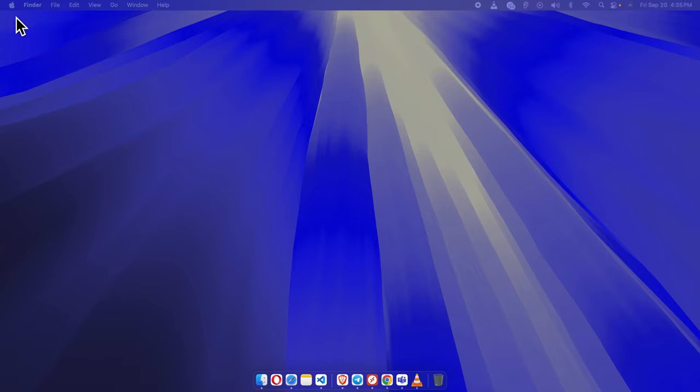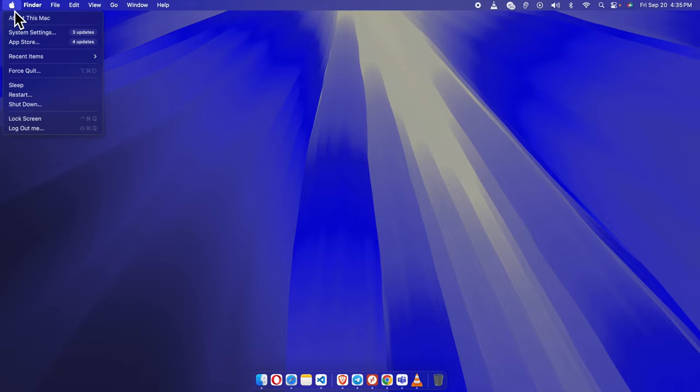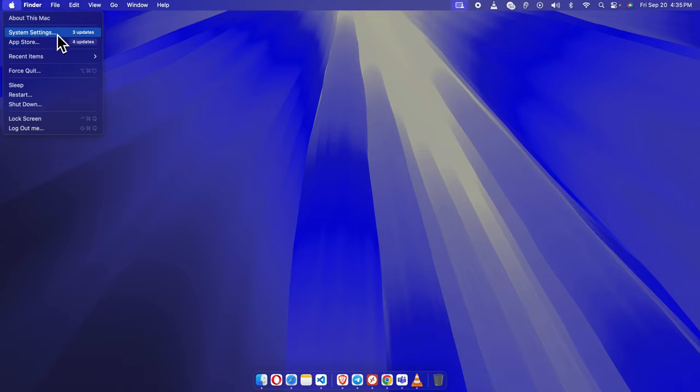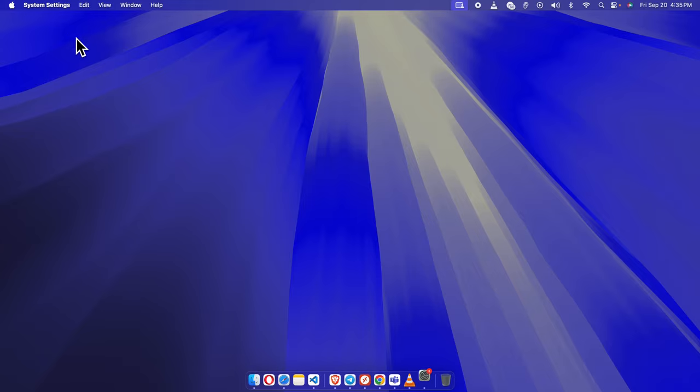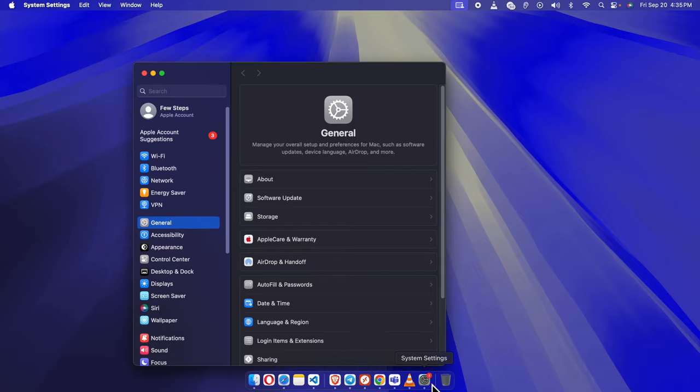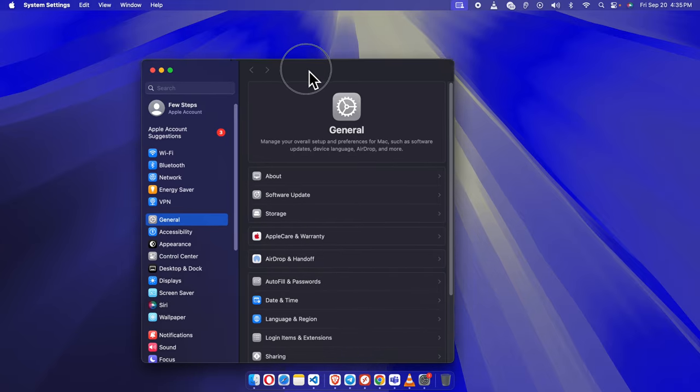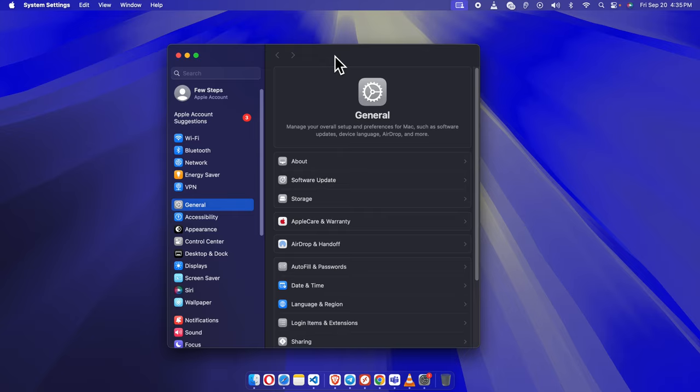On your Mac screen in the top left corner, you'll notice the familiar Apple logo. Give that a click and a drop-down menu will appear. In the drop-down menu, look for System Settings or System Preferences in older macOS versions. Select it and a window will pop up showing various options for controlling your Mac settings.